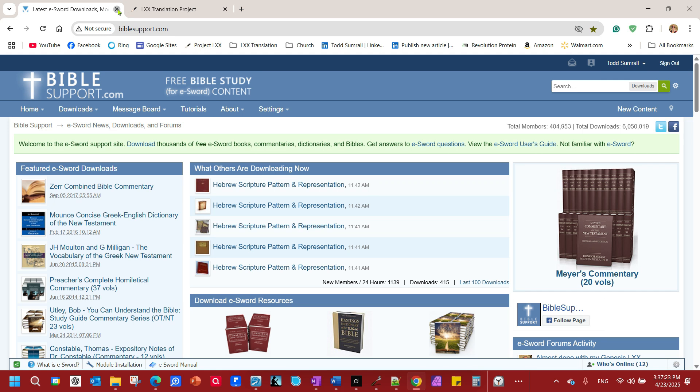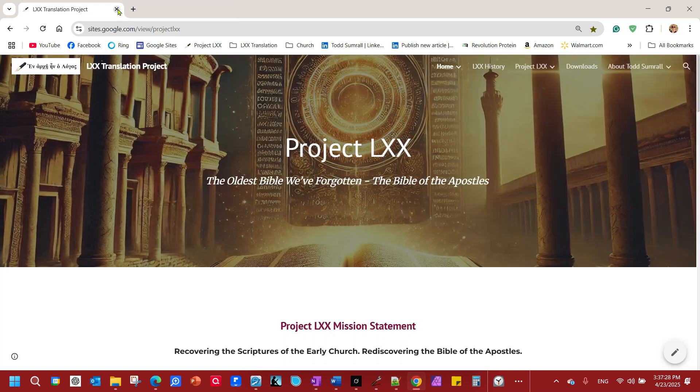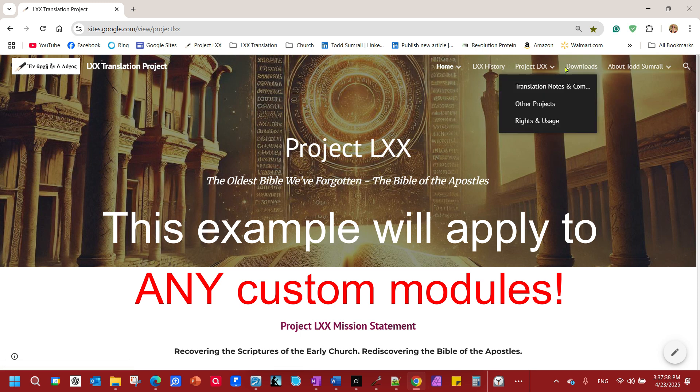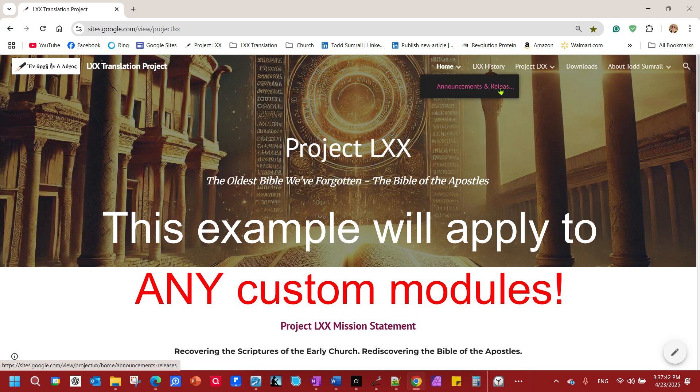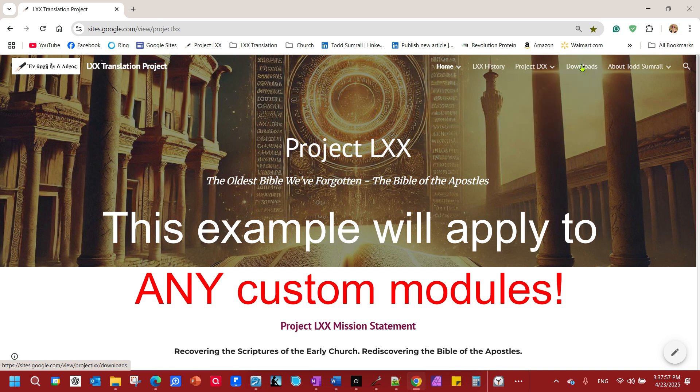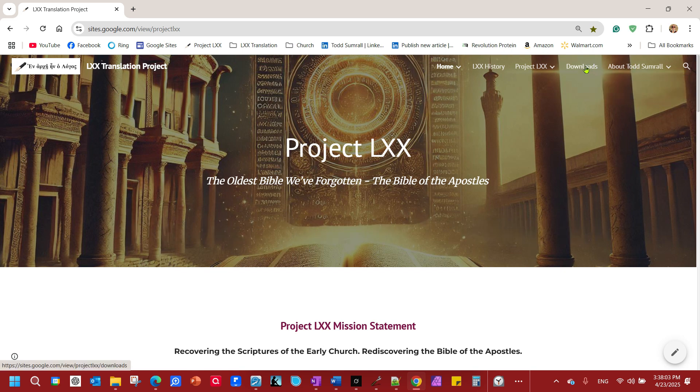I'll put the links for eSword and Bible support in the description below, but this is about my custom module, Project LXX. I've built a website for it, and this website is where you will go to get the latest downloads. I've got other things like history, announcements, and releases. Details about Project LXX, including the rights. I'm releasing this under a Creative Commons license, which means you have the right to distribute it. You can come here to the downloads.